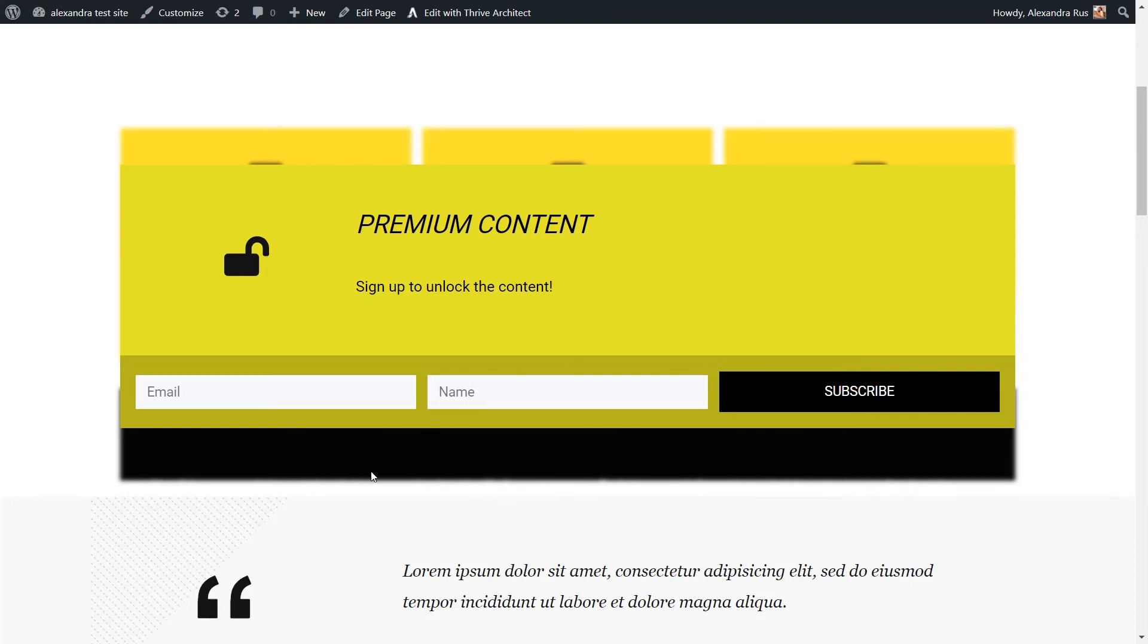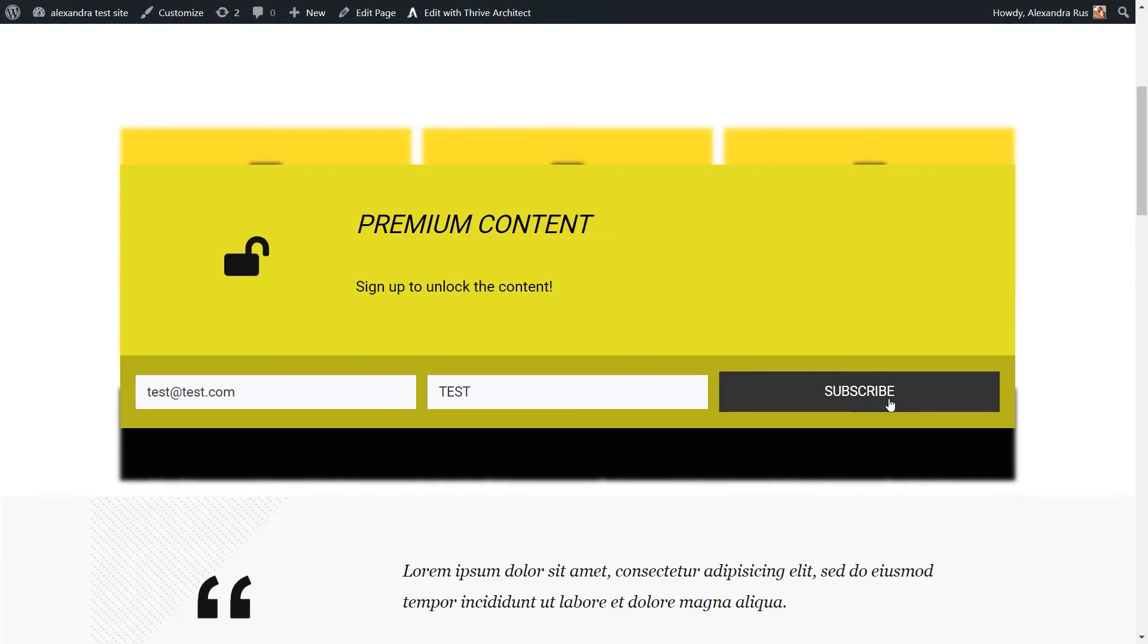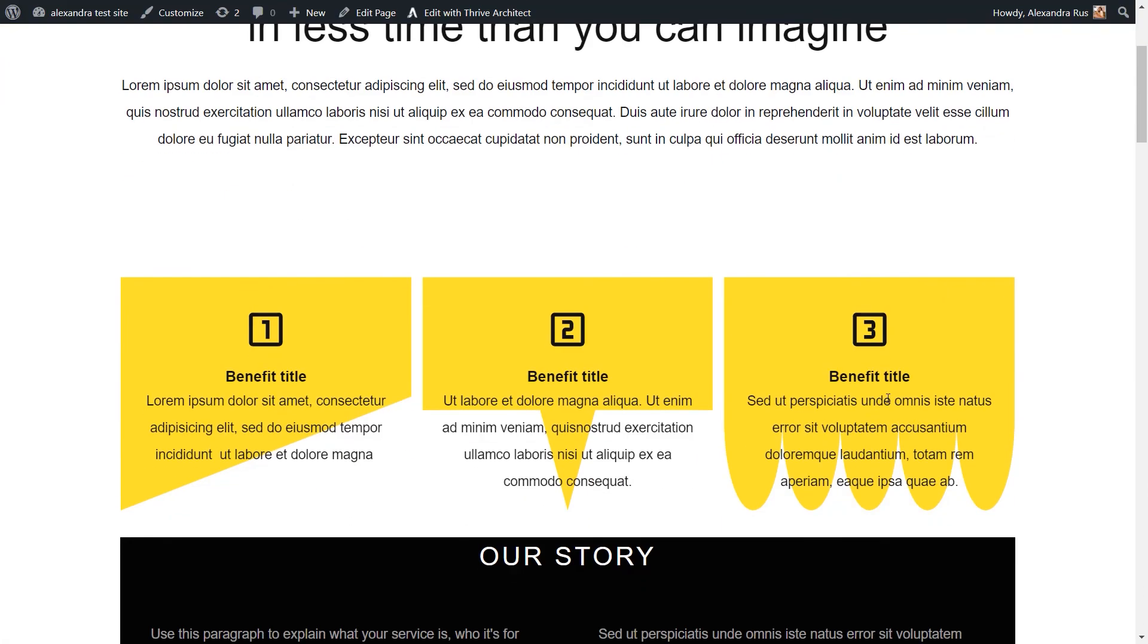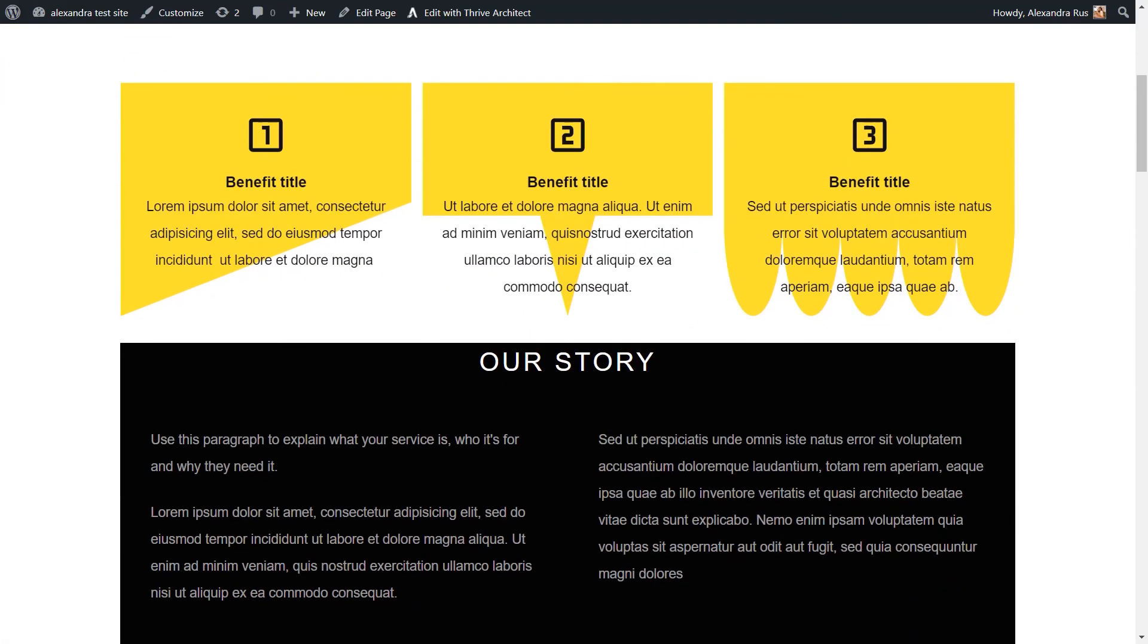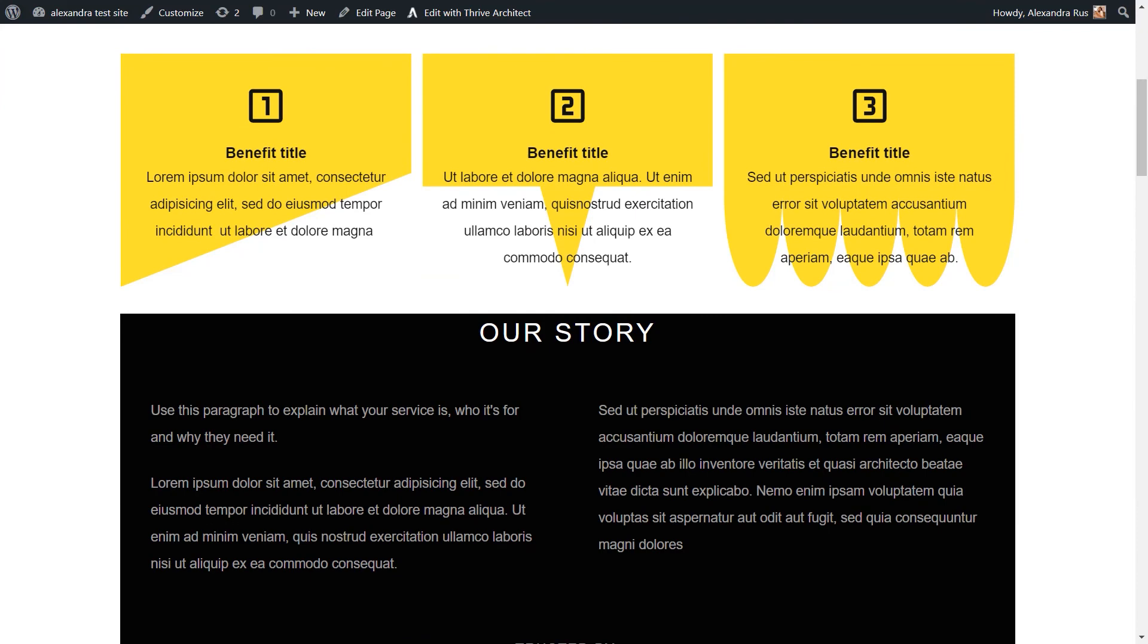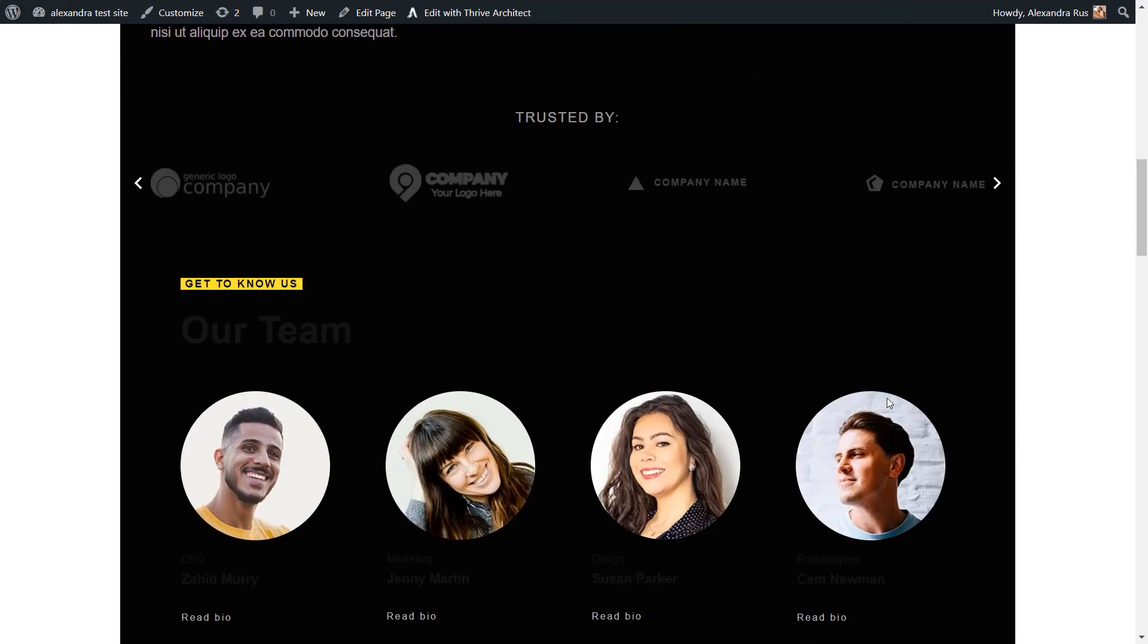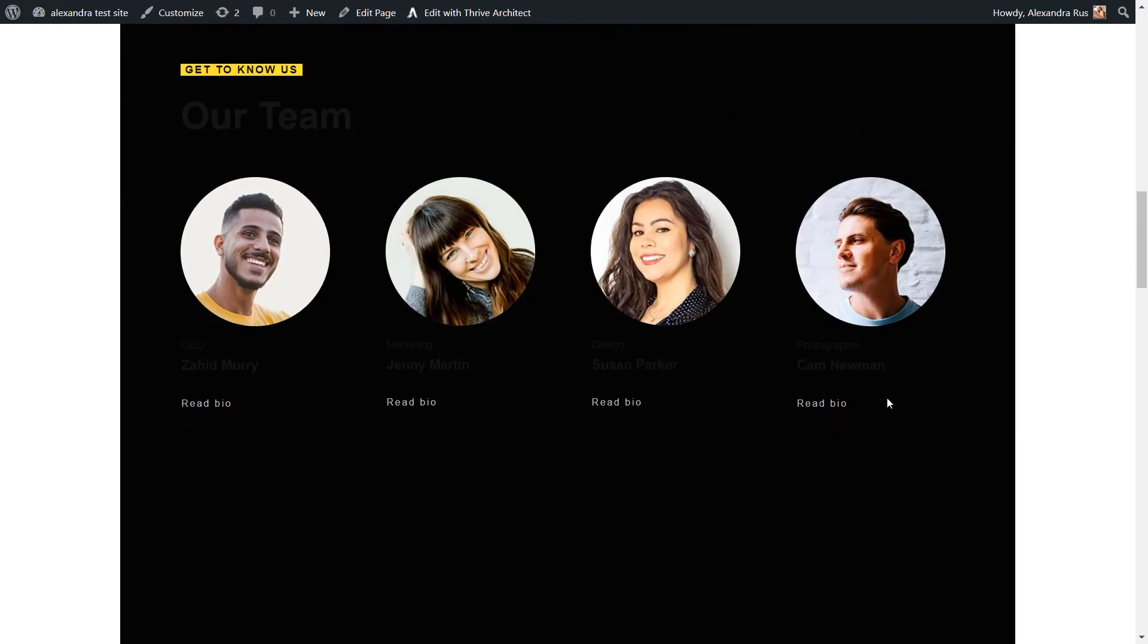Now, let's see what happens if we decide to unlock it. I'm going to enter here a test email and hit the subscribe button. Now, as soon as I did that, the premium content was unlocked. Now the system sees me as a registered user and the content is available for me to read.